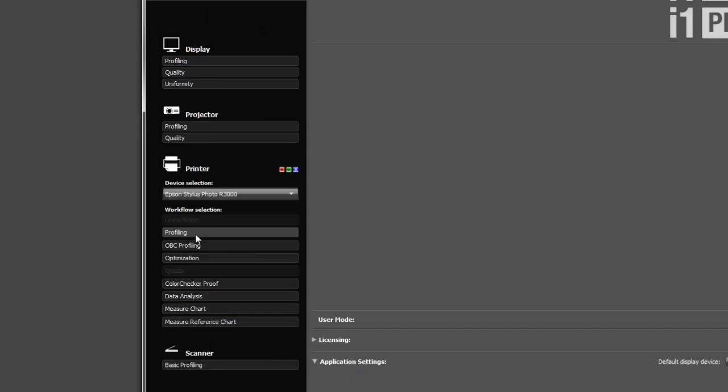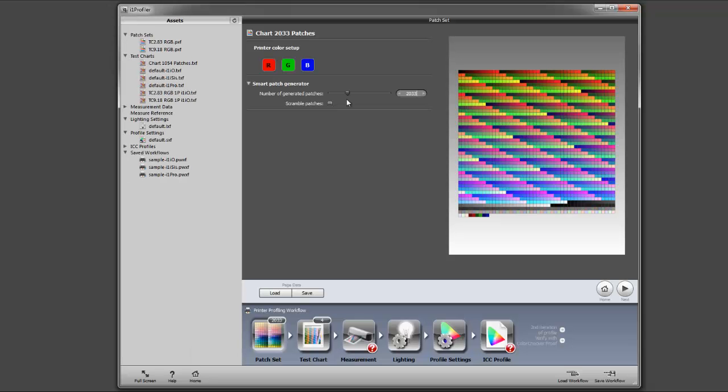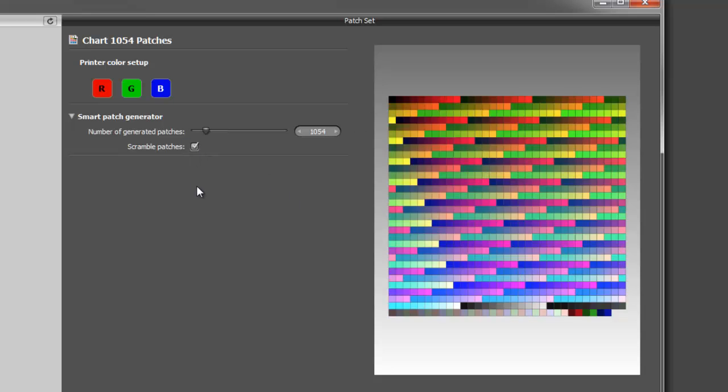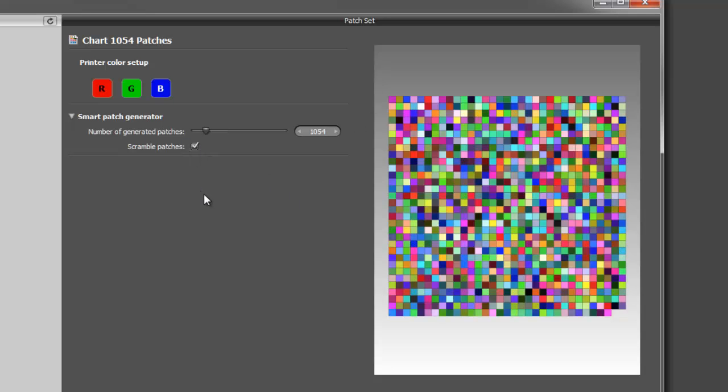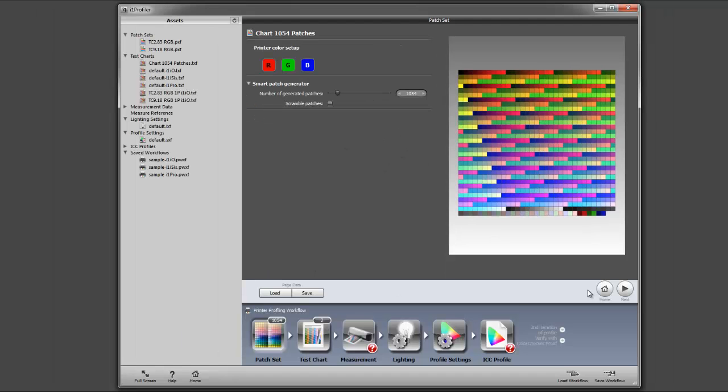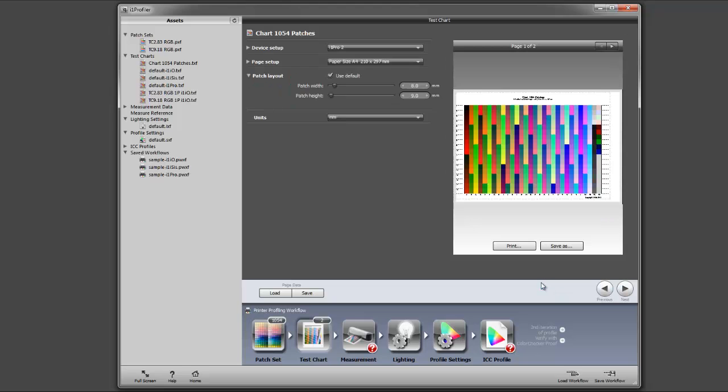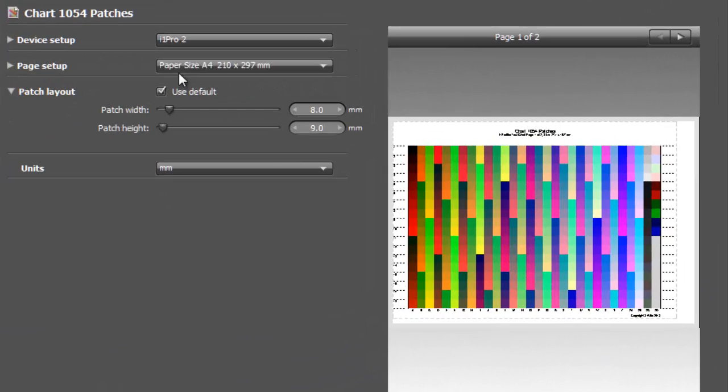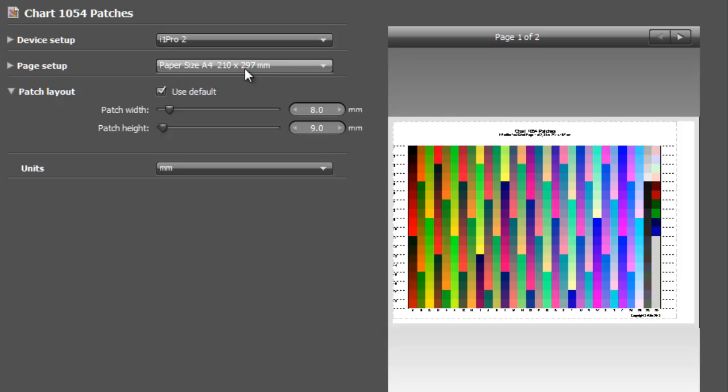I can select how many patches I want to generate. I actually only want to generate 1054 patches, so we type in 1054 patches. I can either scan them consecutively like this or scramble the patches, but I'm going to select the default way. Now we click on the next button, and we can select our page setup. I'm going to print these on A4 size paper.